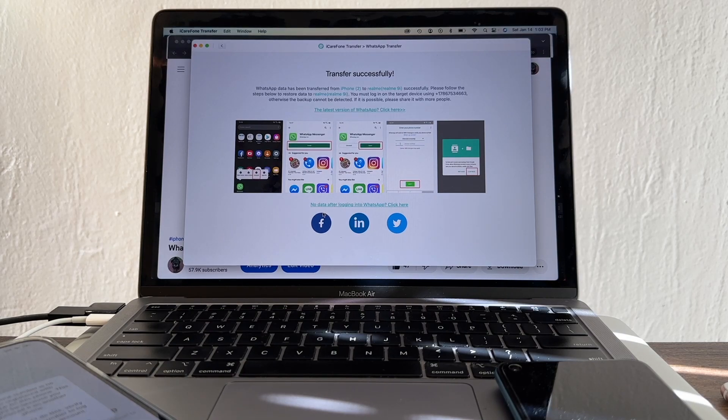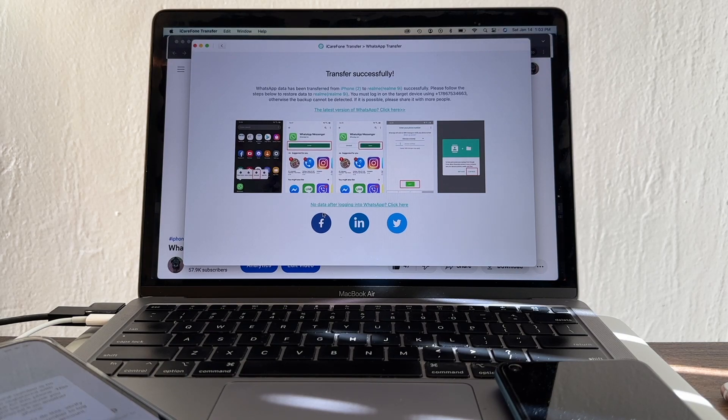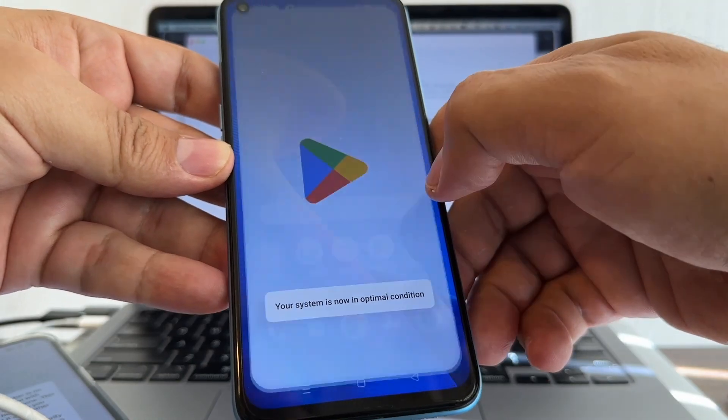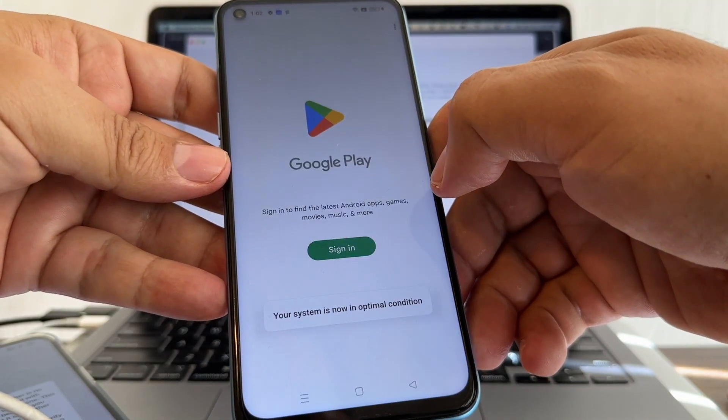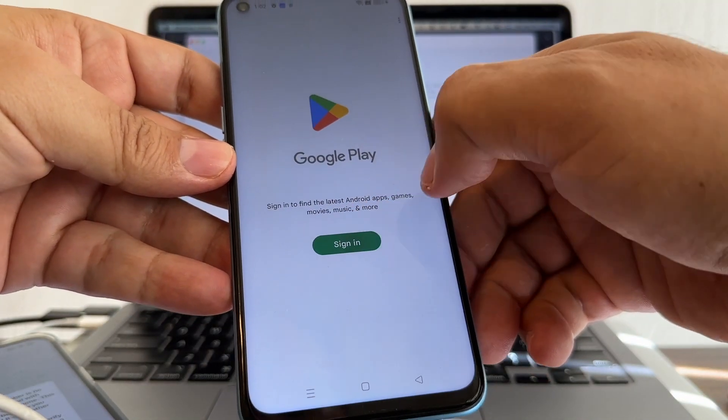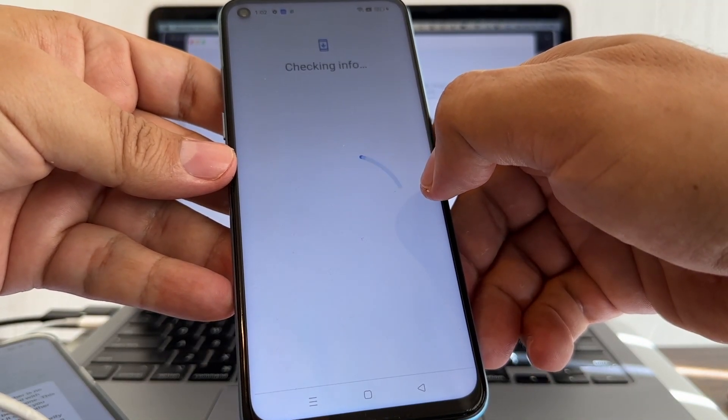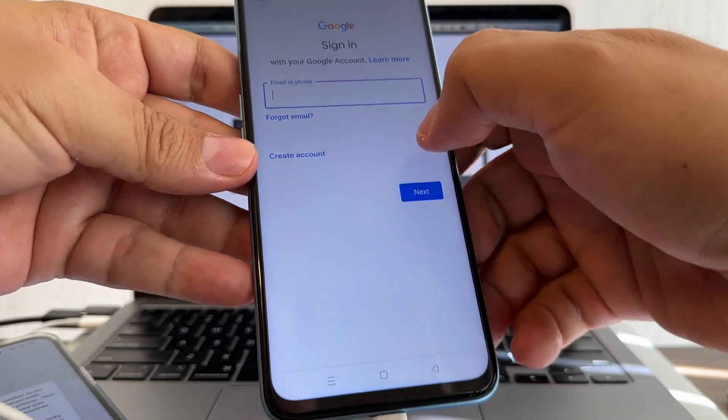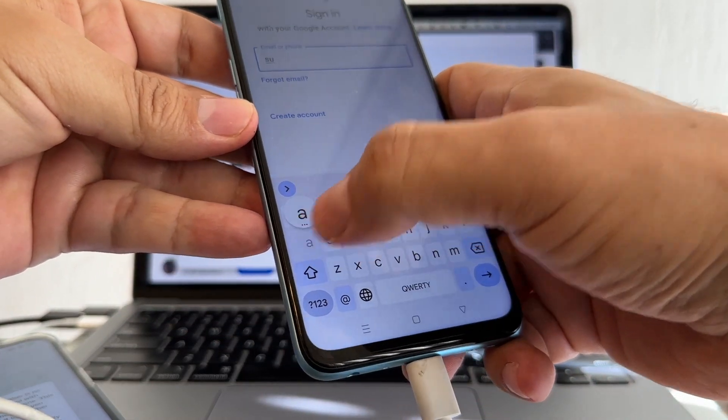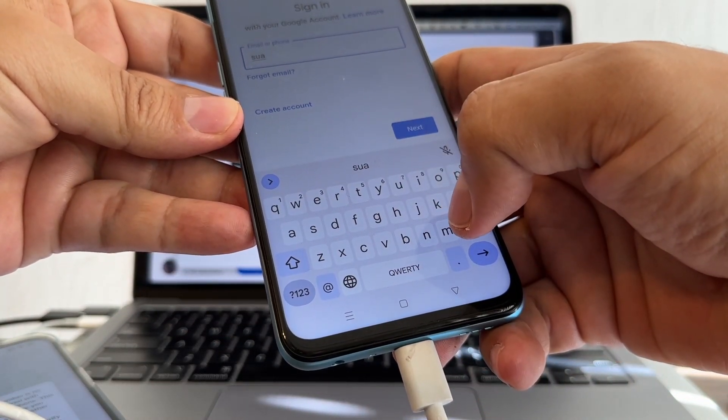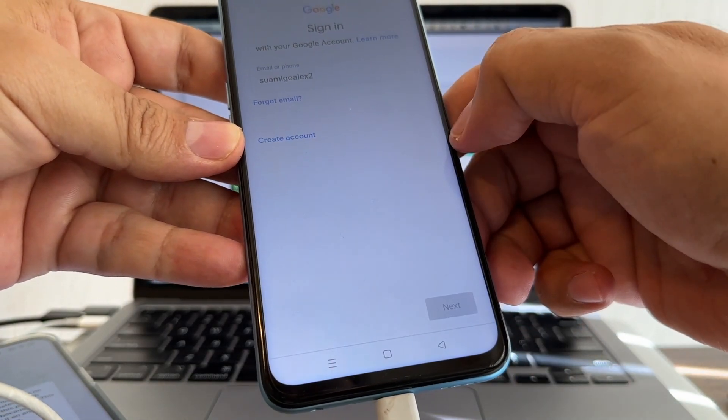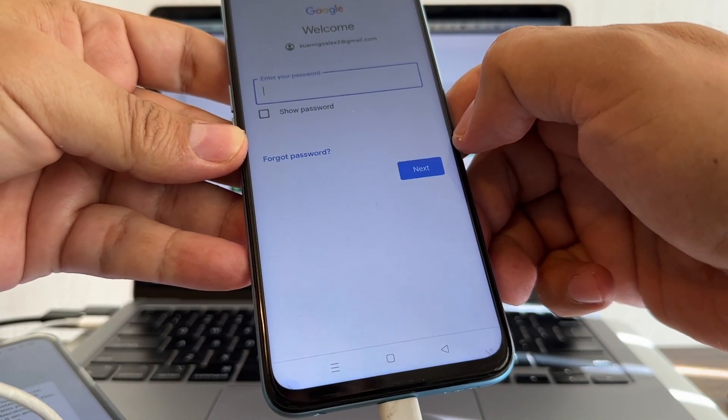Please follow the steps below to restore data to Realme. You must log in on the target device using that number, otherwise the backup cannot be detected. Let me log into my Google account - sign in. I'm going to use suamigoalex2. I need to add Gmail, then I'm going to put the password.